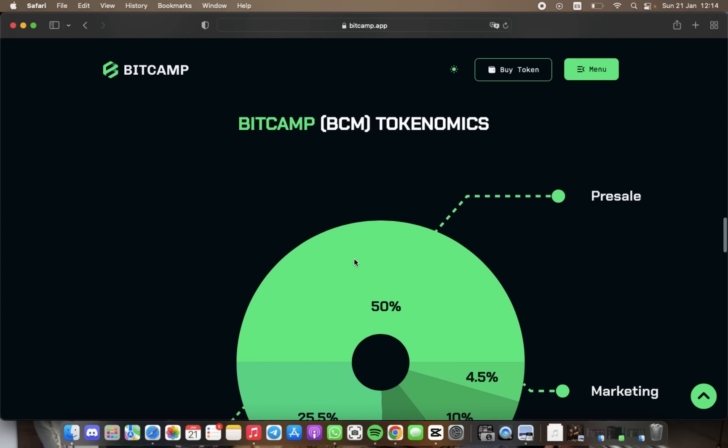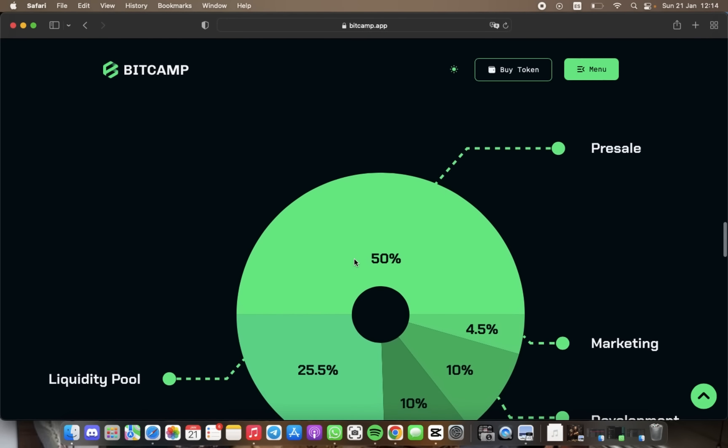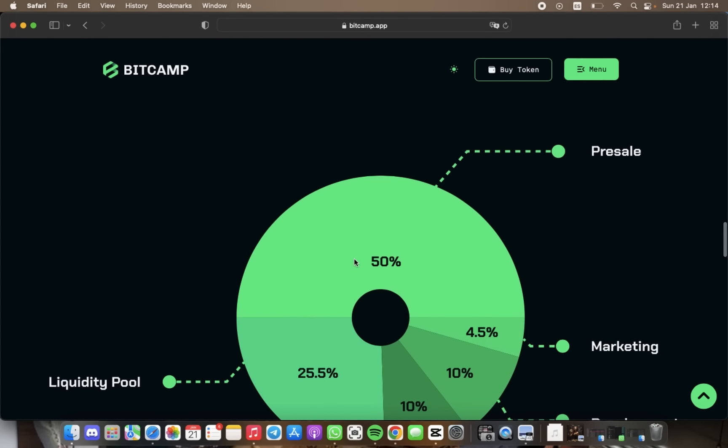So we have here BitCamp tokenomics. The BitCamp token is a zero-tax token with a limited supply, making it a promising investment and a pretty unique token.